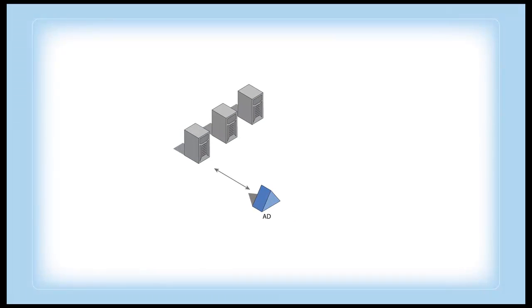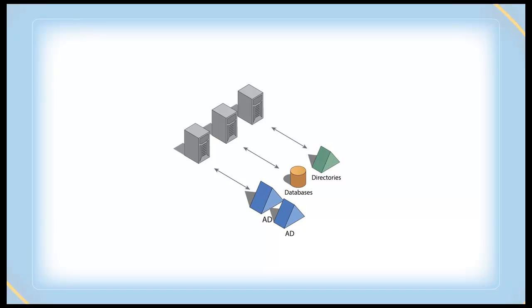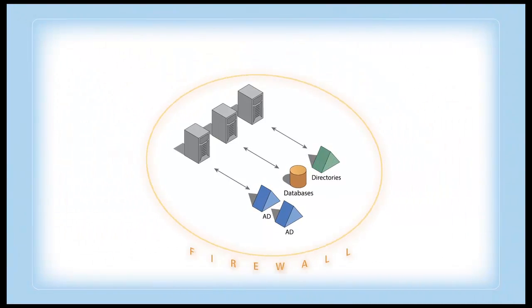It used to be that every application in your enterprise had its own identity store and was well protected behind your firewall.